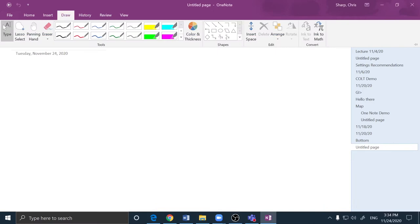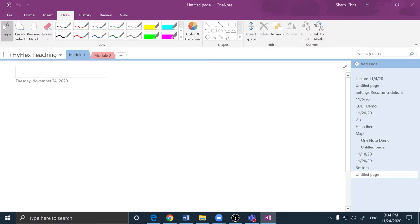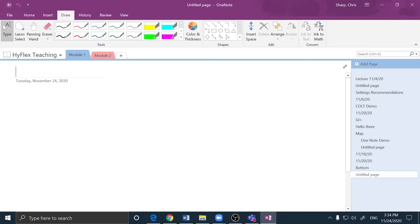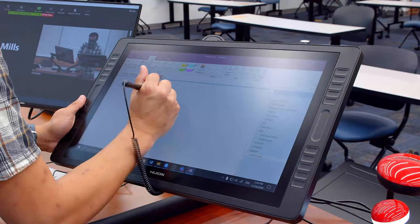Now to write in OneNote, I'll select the Draw tab and I can choose to pin this toolbar open using the little pin icon there if I would like. And now I can begin drawing.